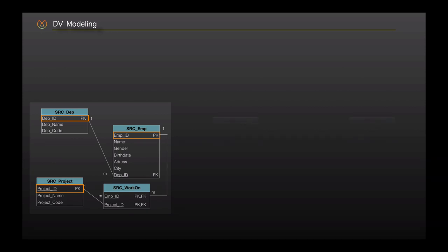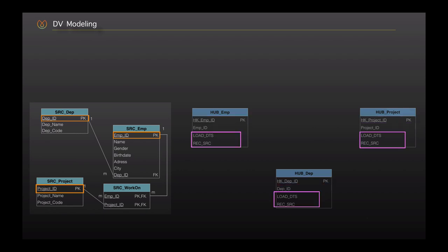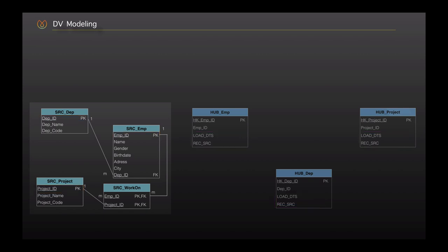This information already maps to our hub tables. We have three hub tables for department, employee, and project, and they include the business key columns which we identified from the source tables. They also include the hash key columns, which are created by a hash key generator based on the business keys. We also have standard columns that appear in each table: record source, which shows the origin of the source system, and load date, which shows when the data is loaded into the tables.